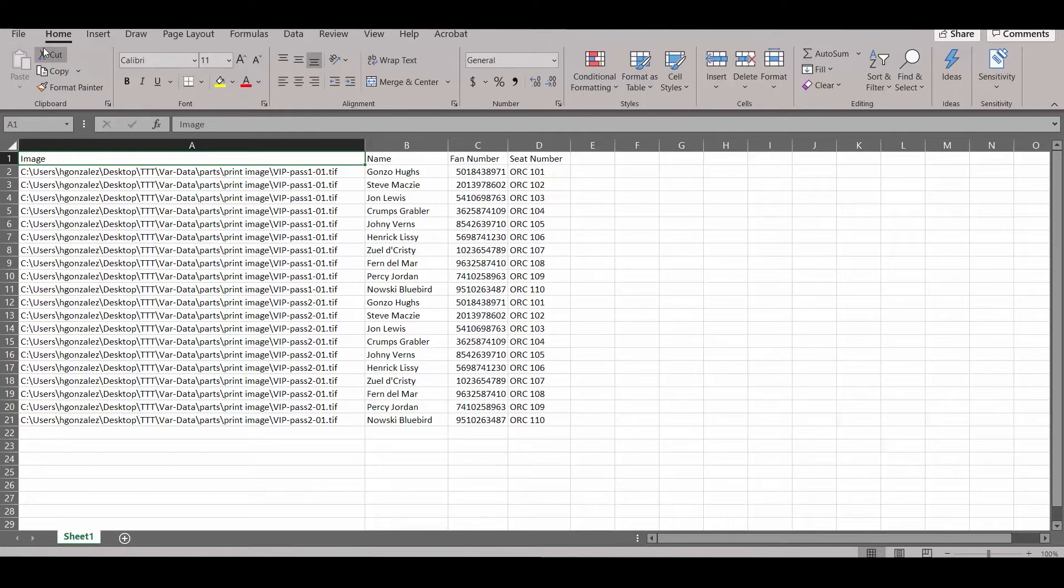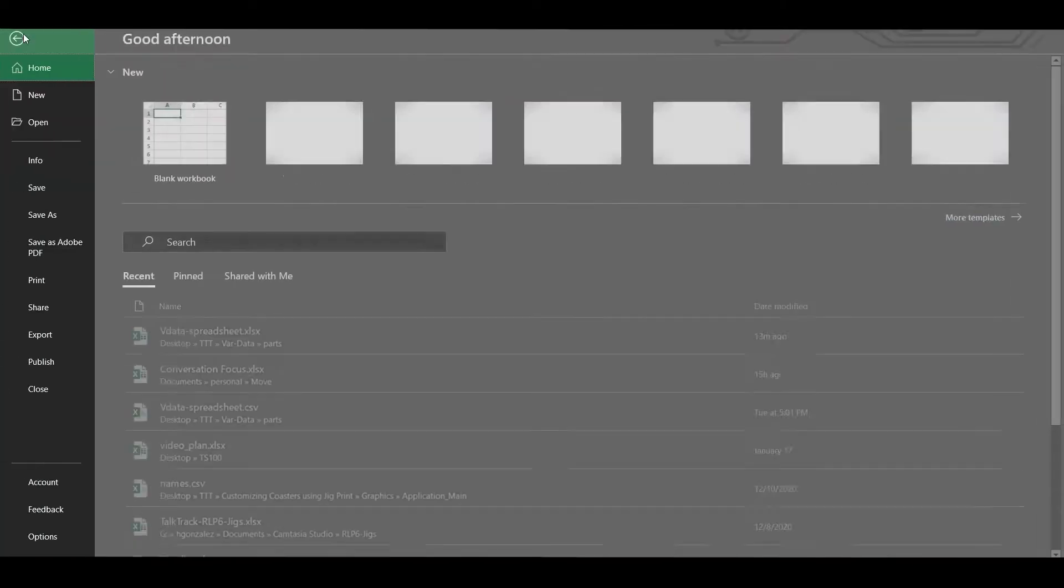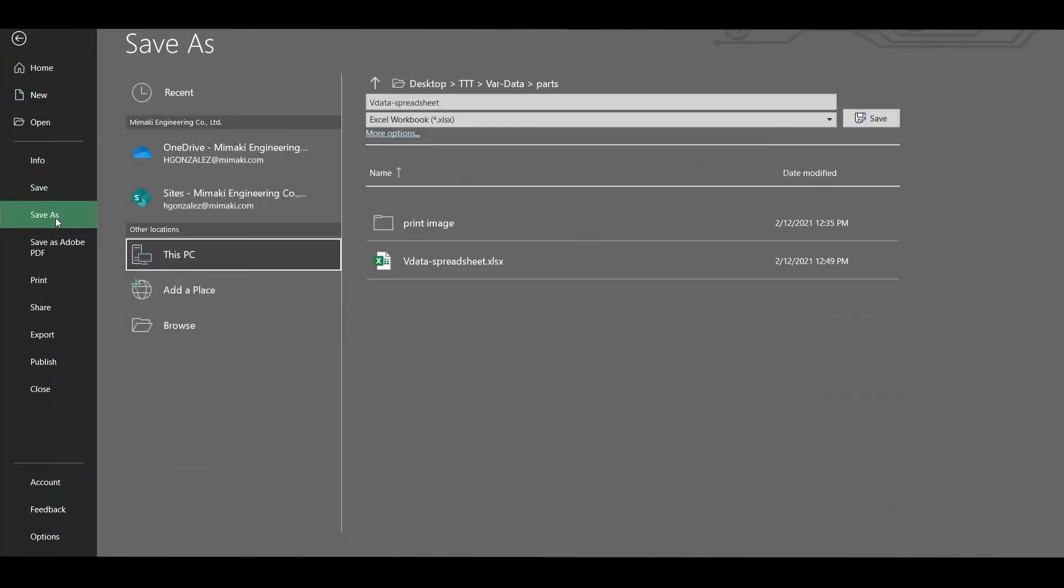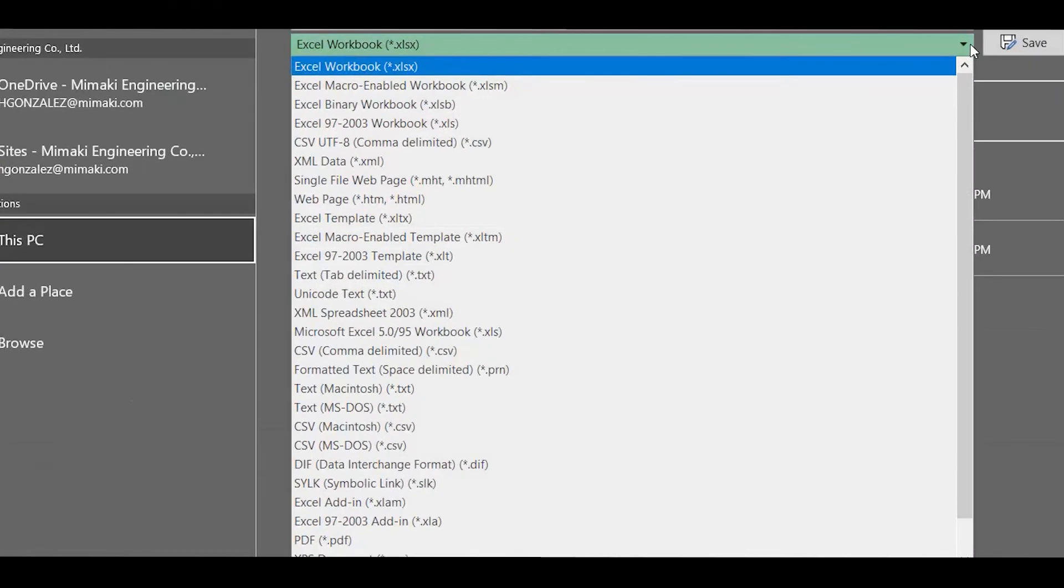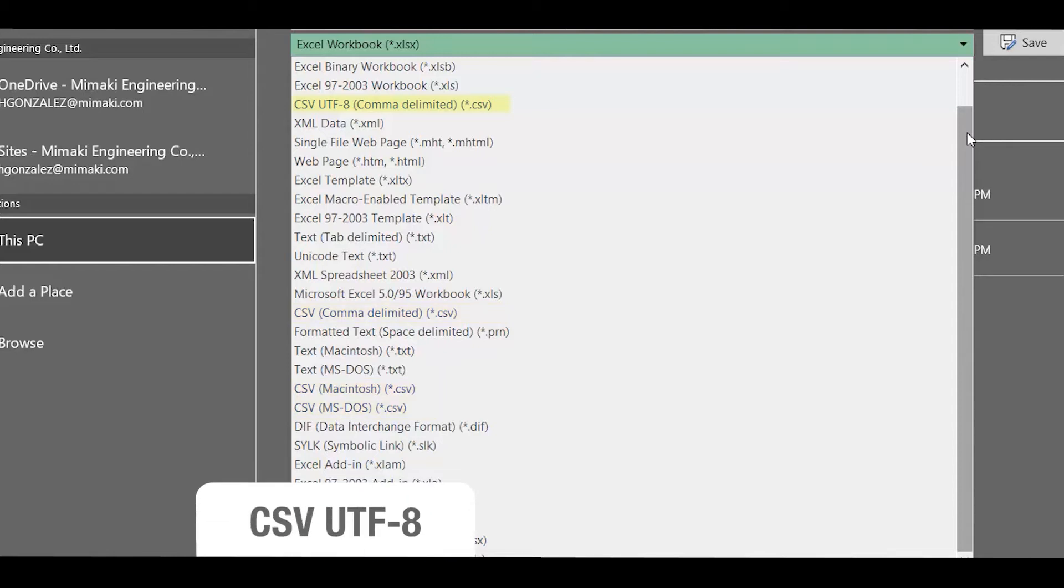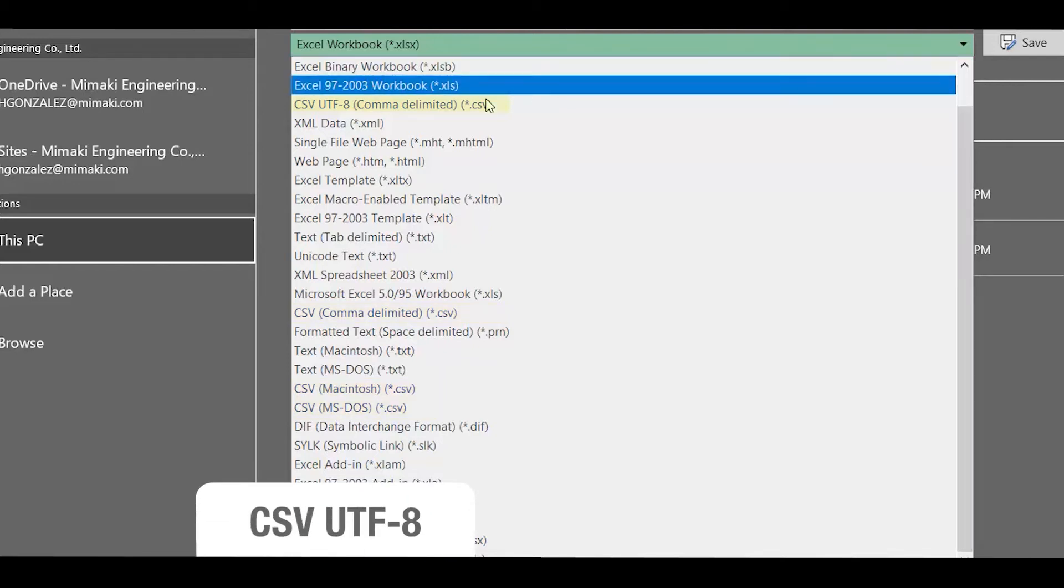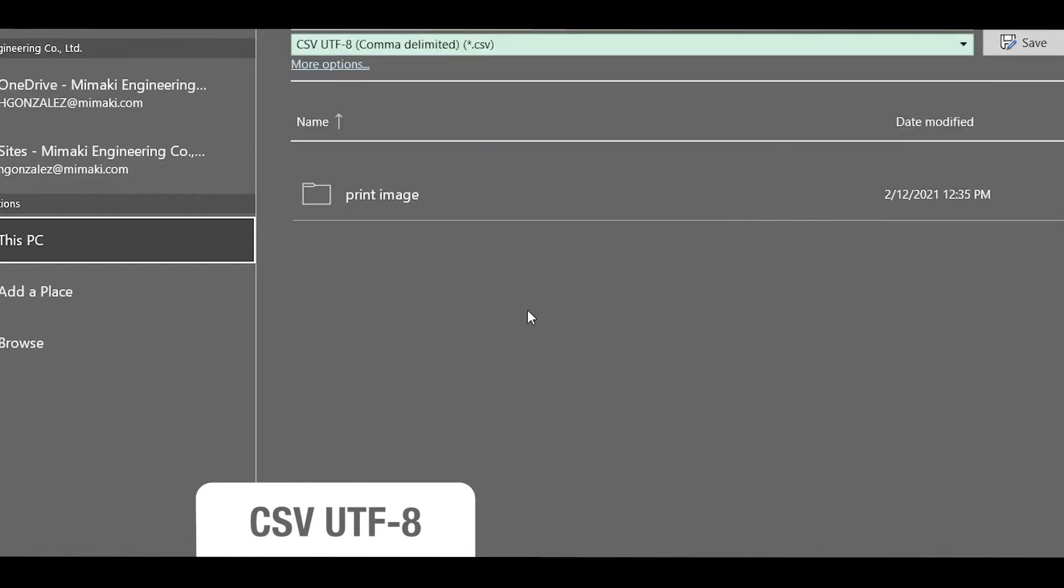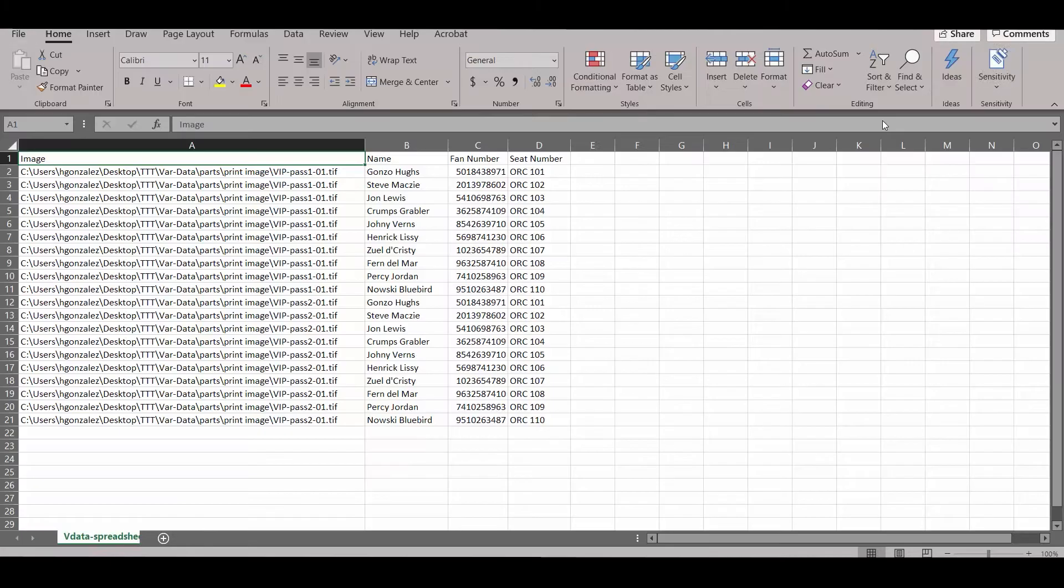Once we're done, we'll need to save it in CSV UTF-8 comma delimited or separated format. Be careful in this step. There are a few CSV extension formats, but they're not all the same. Be sure you're selecting UTF-8. UTF-8 is universal standard 8-bit character encoding. This allows text characters to be easily interpreted across many formats and platforms.